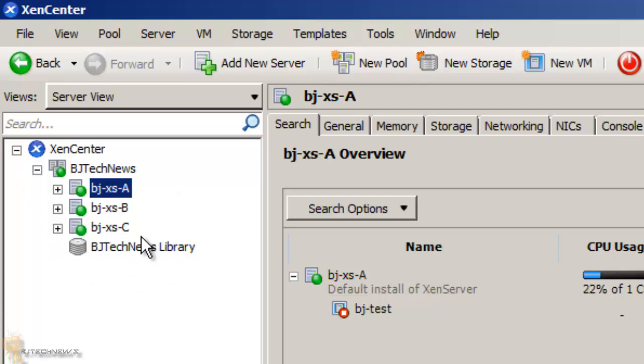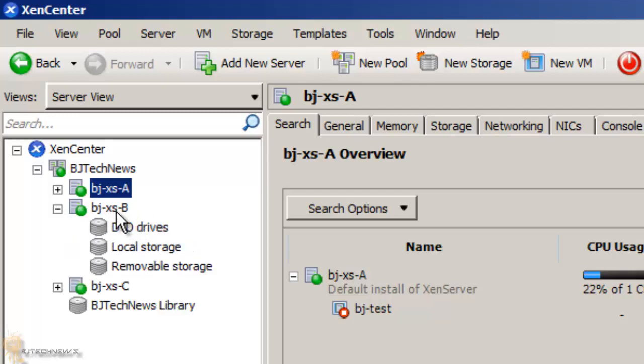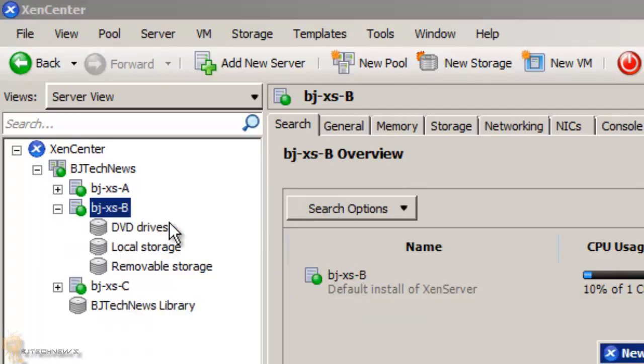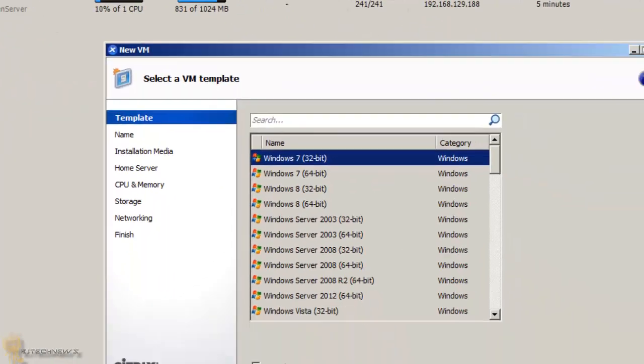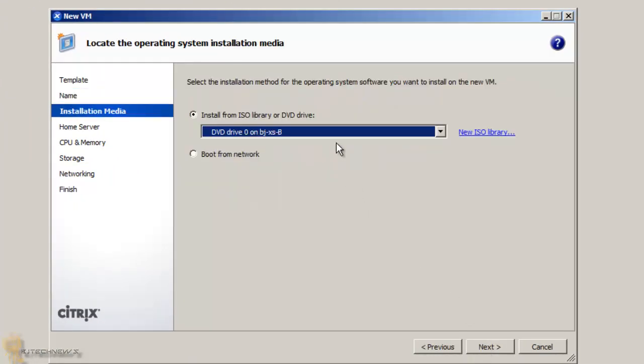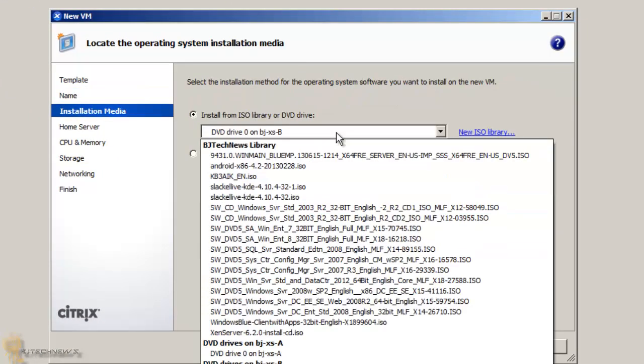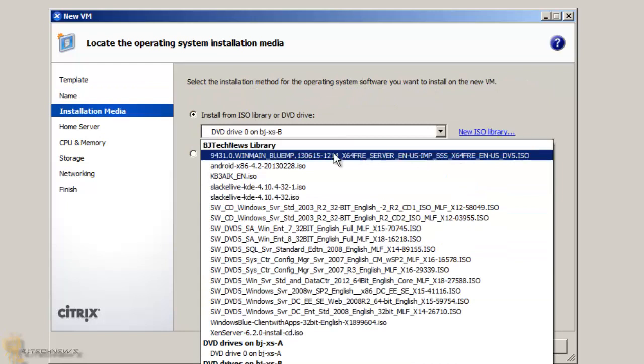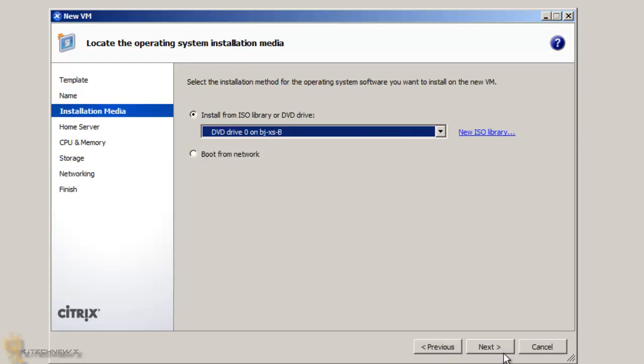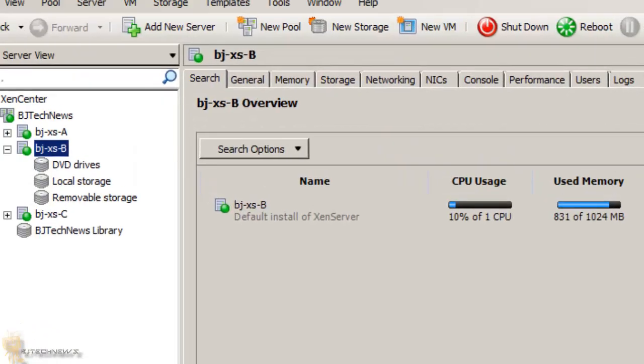Let's check it out. What I'm going to do is right-click on B, create new virtual machine, go next, next. If I click on this drop-down, I should see my library. And there you go. That is the whole point of the pool.